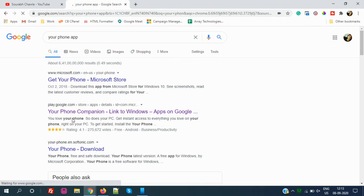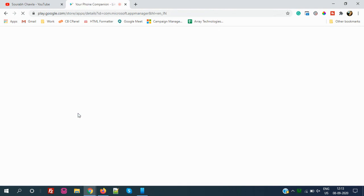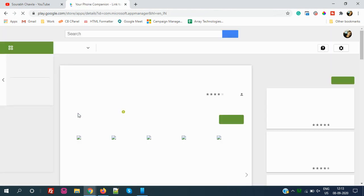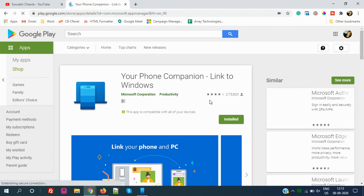First thing, you have to go to the Play Store and search Your Phone Companion. The very first app, you can see this one, Your Phone Companion link to Windows. You have to install this app on your mobile. I have already installed that.